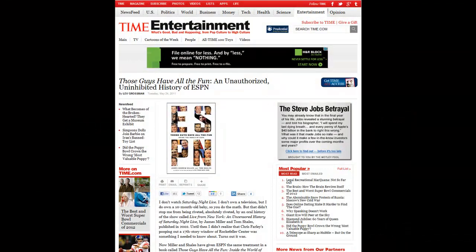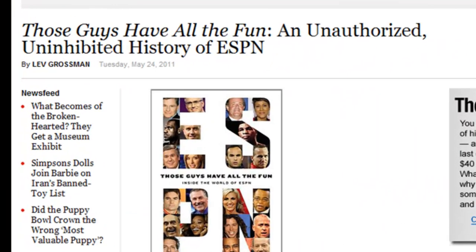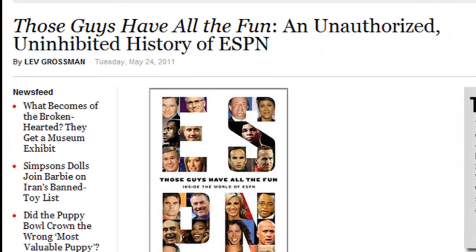I read an article about a book called Those Guys Have All the Fun. This library doesn't have it, and I'd like to read it, so I'm going to submit an Interlibrary Loan request for it.